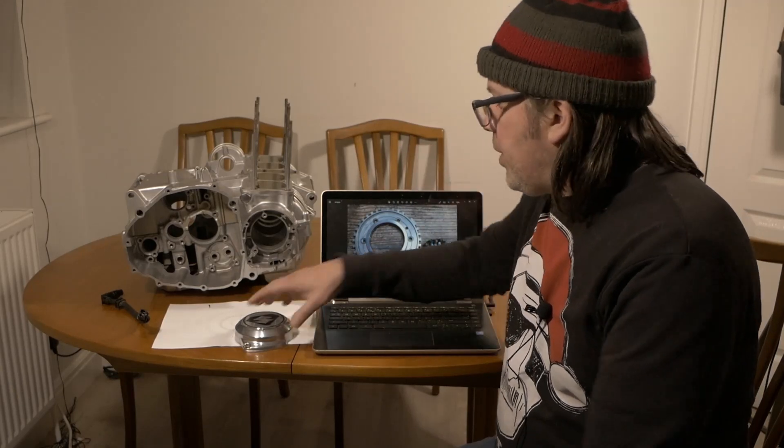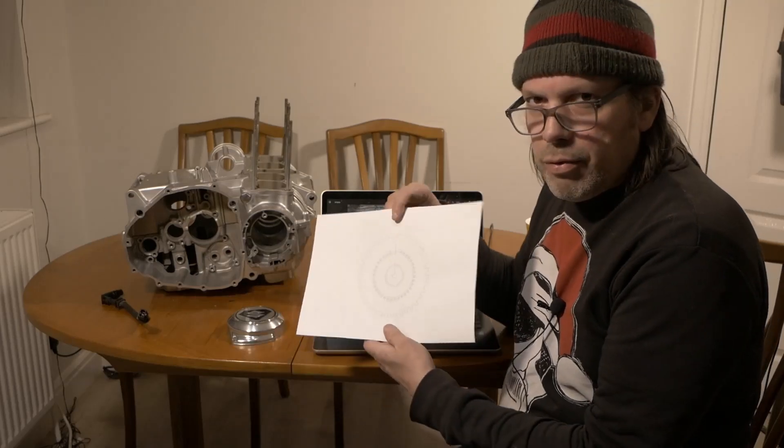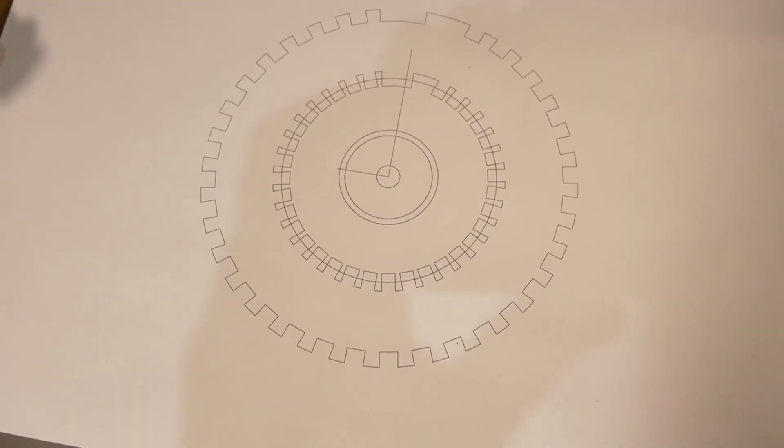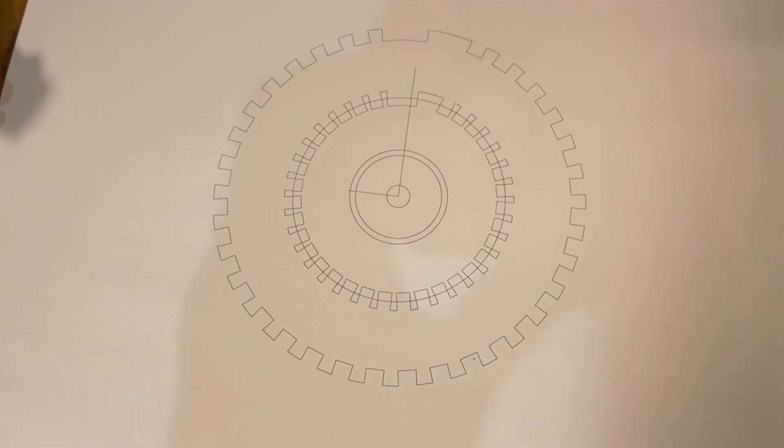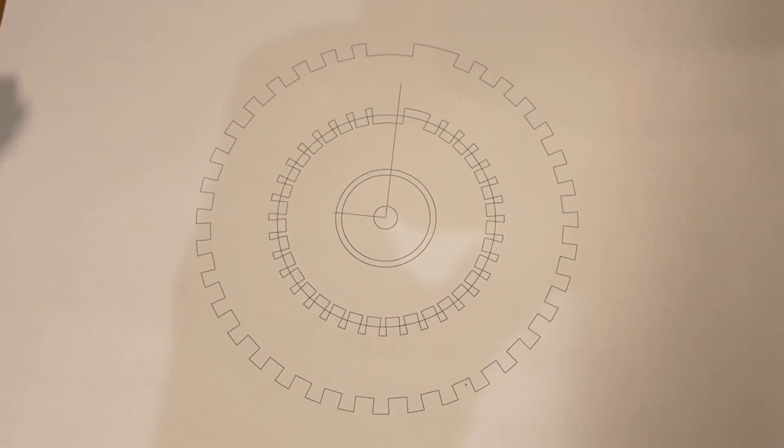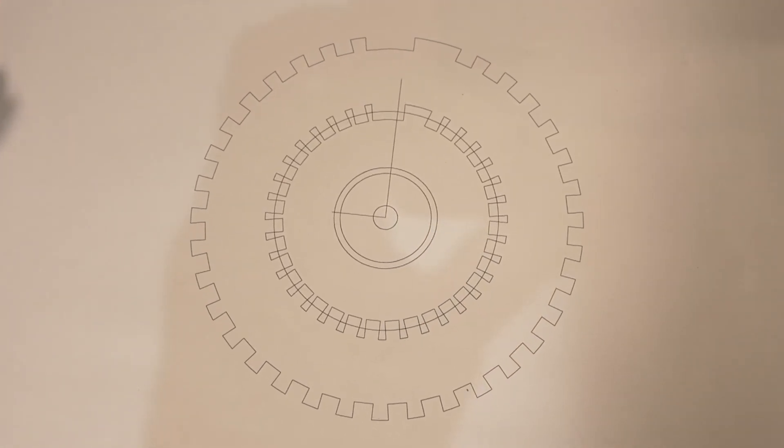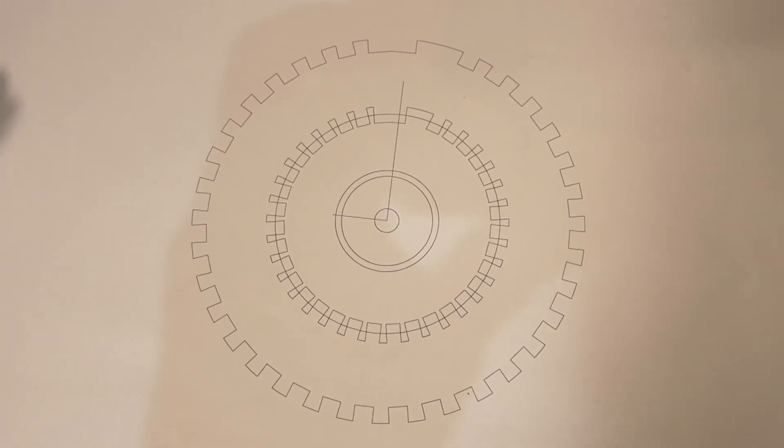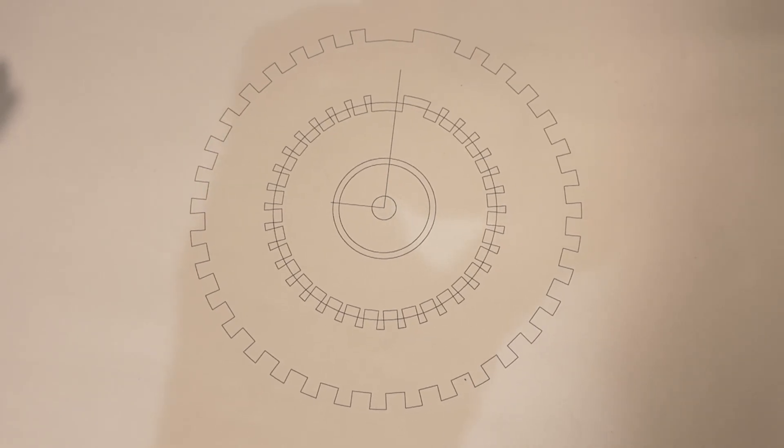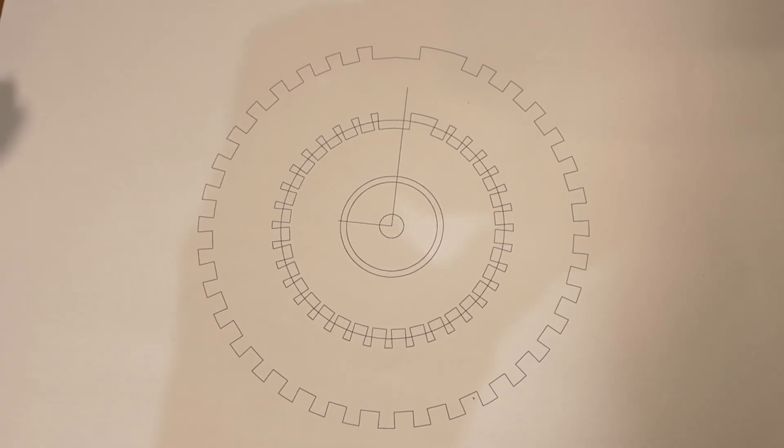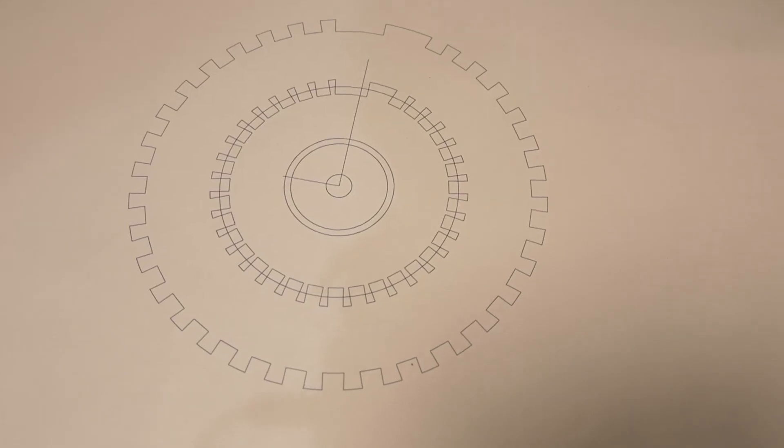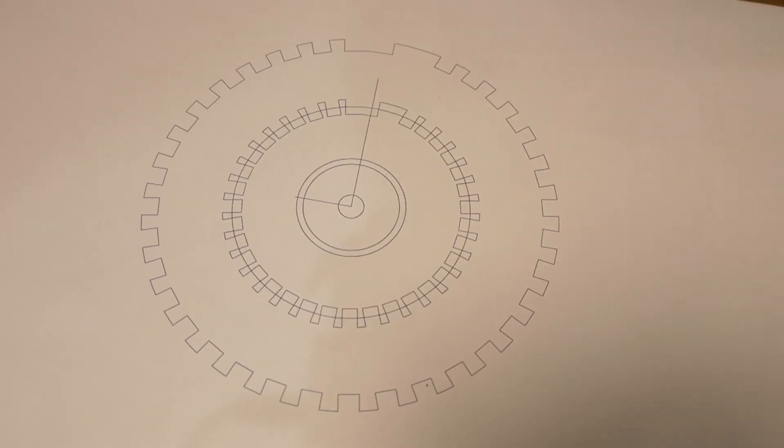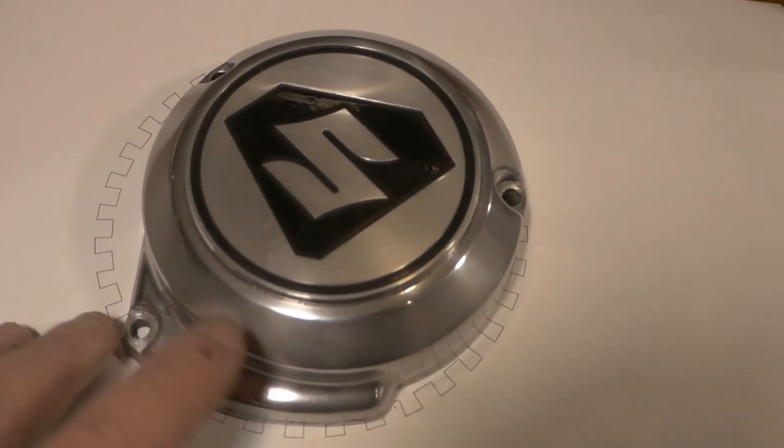So I did a diagram of the original Triumph rotor as much as I could work out what the dimensions were by eyeballing a picture off the internet, and then I came up with this design which is scaled down to a diameter that would then fit inside there.